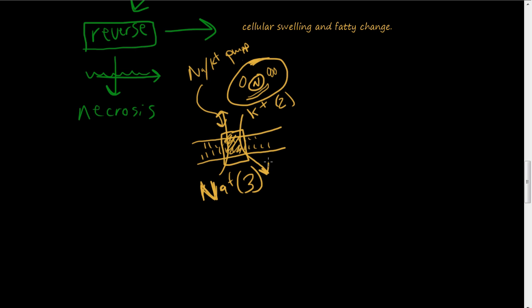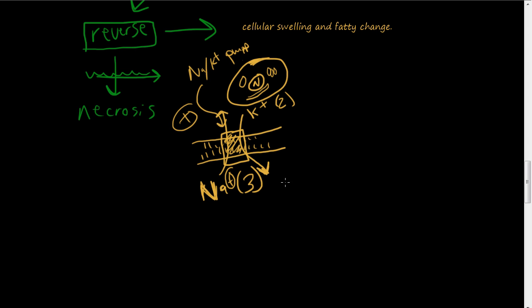So you're saying what's the big deal? Well, you're taking three positive charged atoms out and you're only bringing two in. So this creates in neurons and in other cells an electrical potential. There's more positive outside and there's a negative charge inside the cell.